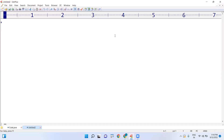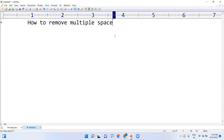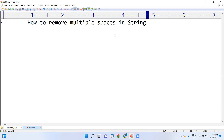Hi everyone. In this video I am going to explain how to remove multiple spaces in a string. I am using Java, so in Java how to remove multiple spaces in a string.